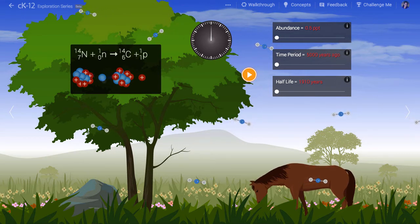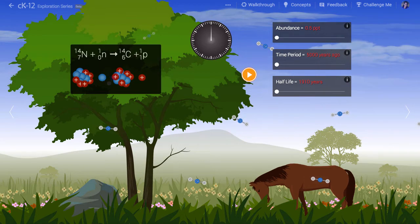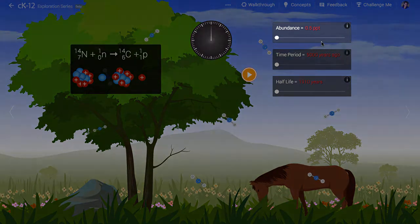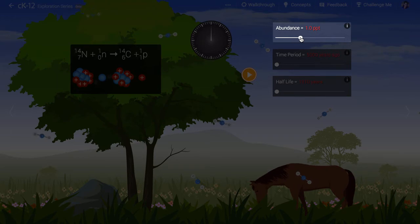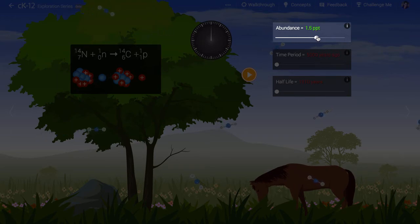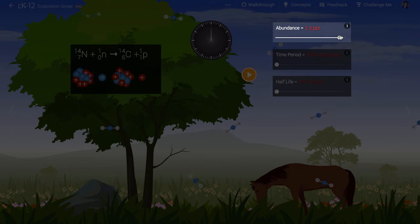We can adjust this amount with a slider here. Notice that it turns green when we get to the realistic value. We allow you to vary this amount just to see what would happen, but remember that the real value is in green.